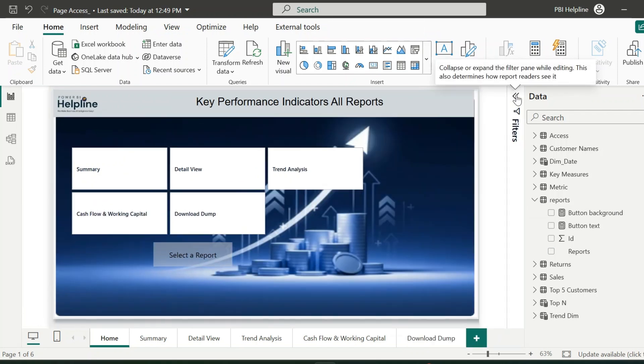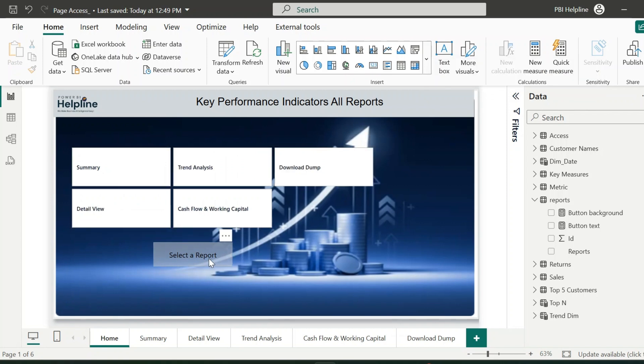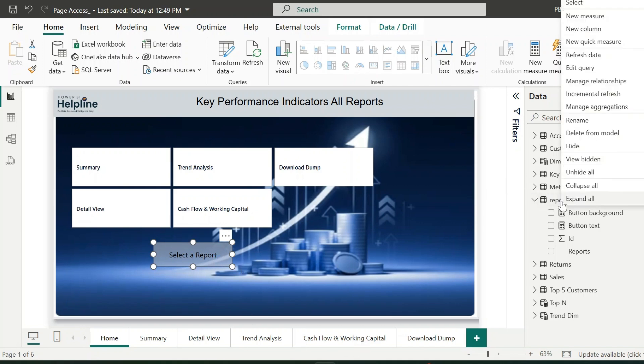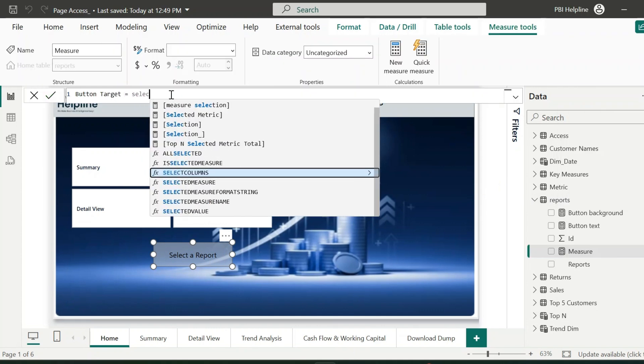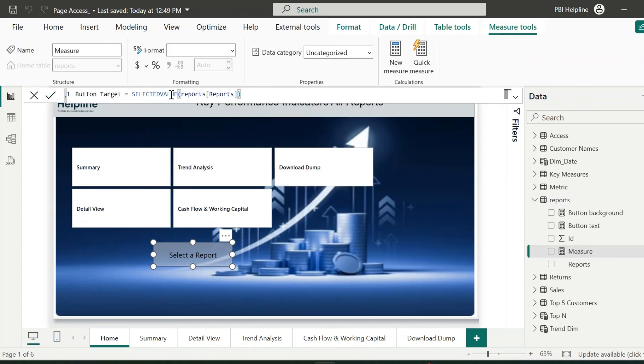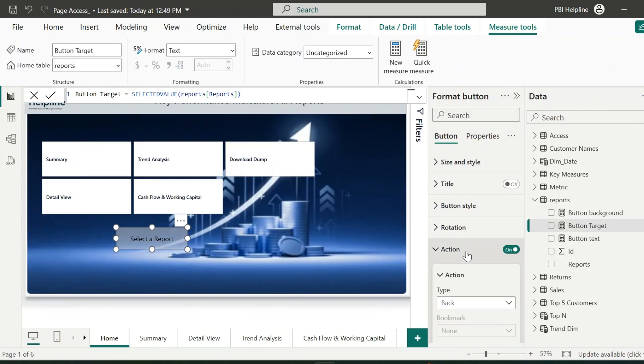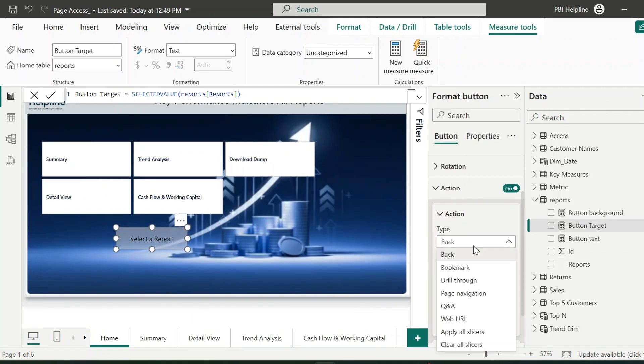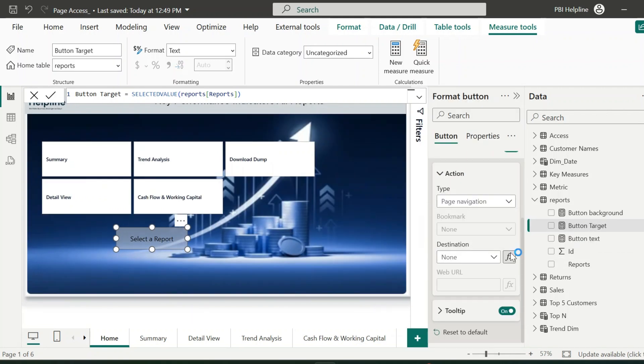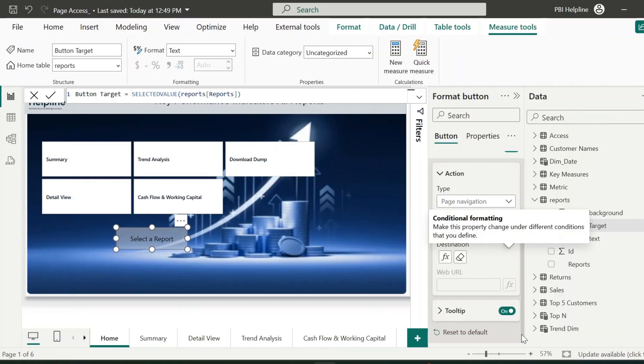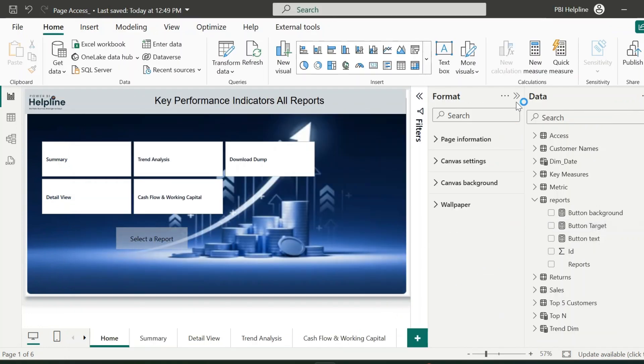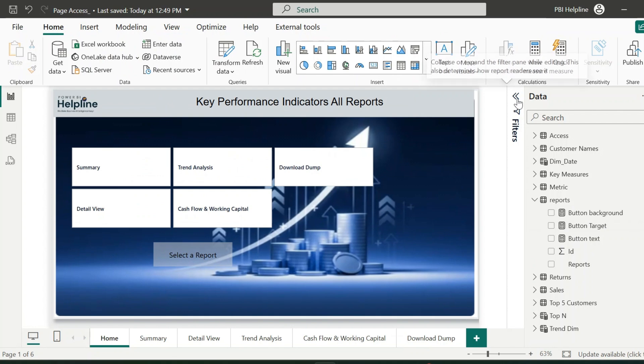But before that, let's make this button working so that it will take you to the selected pages from the slicer. For that, I will create a small measure. And this measure is nothing but just the selected value of the report page. From the button action and action type as page navigation, we can use this button target measure so that our button will dynamically change the target pages for its navigation.